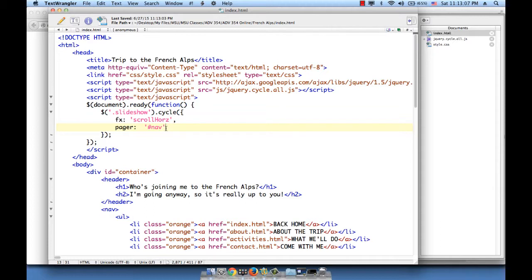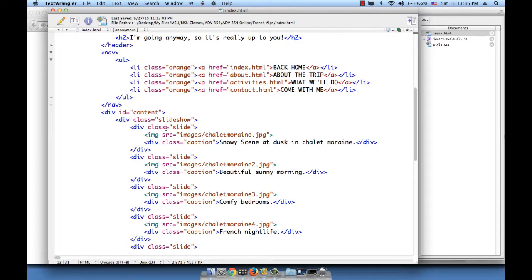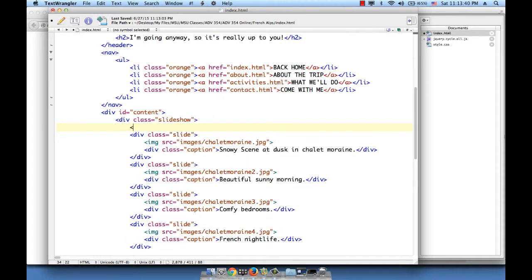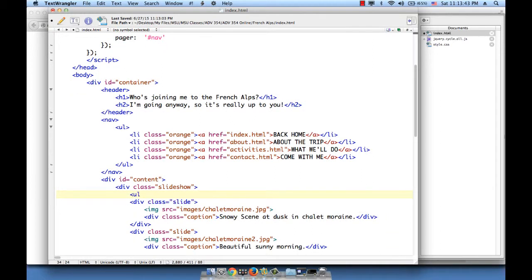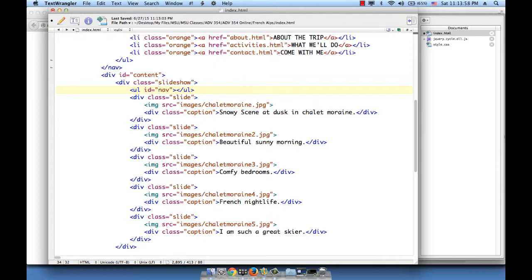The idea is the following: since a pager is made up of a list of either numbers or thumbnails or bullets, I would logically choose to use the ul element as the pager container and give the ul the id nav. I want the pager located on my black transparent caption area, so within the div slideshow I will place it as one of the children of this div. So right here: ul, open and close the ul, and make sure to give the ul an id nav. Save.